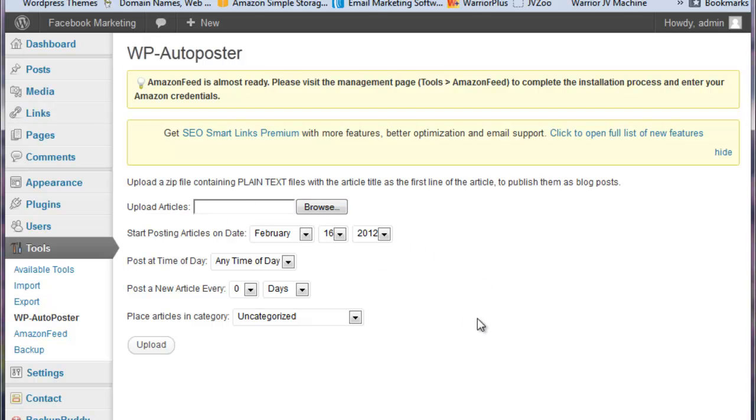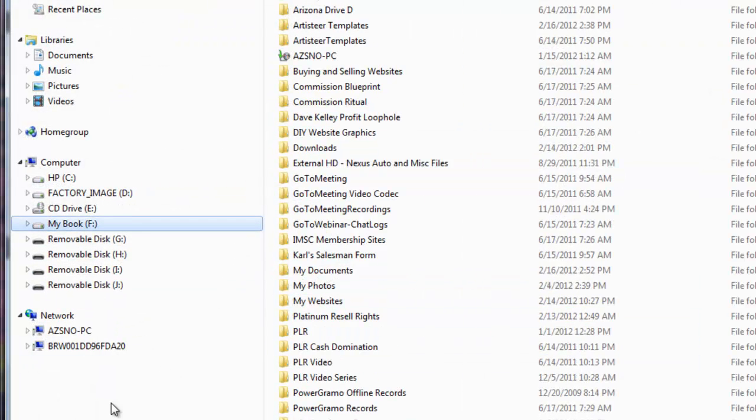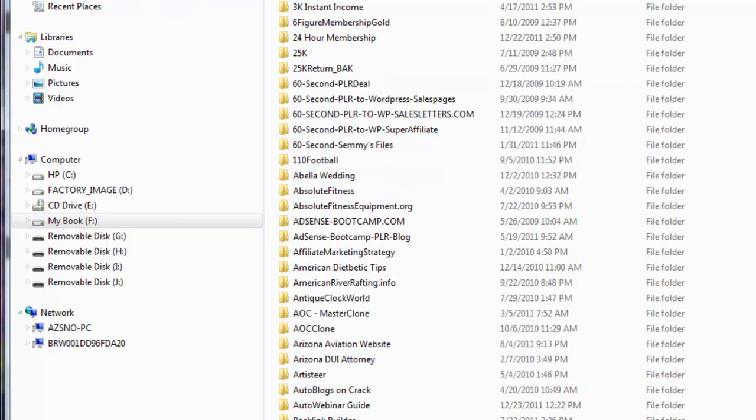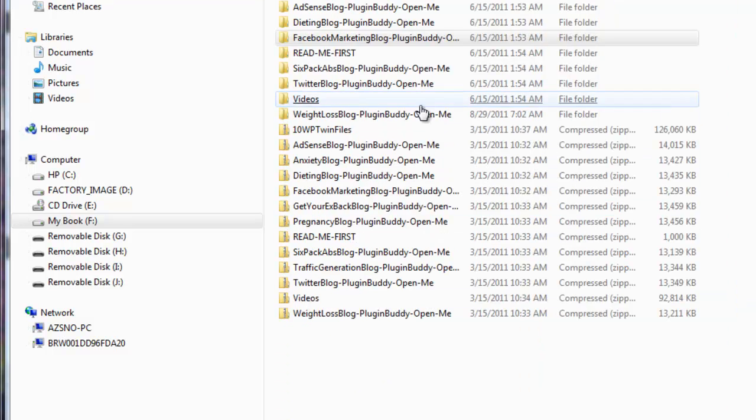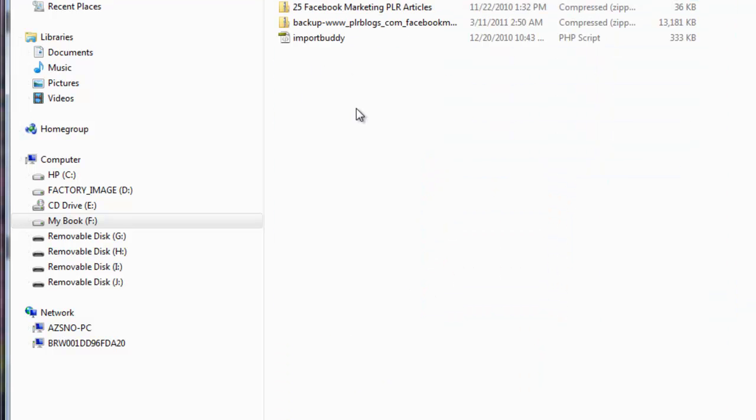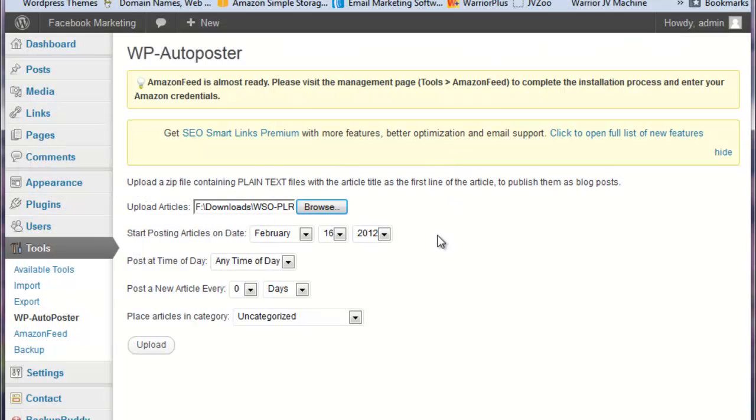So the first thing we're going to do is upload articles. Now you take your articles and you make sure that all of your articles are in a zipped format. So we're going to go out here to our site where we have our site files and we're going to grab our articles. So we found our directory and all we do here is we grab the zip file of all of our articles.